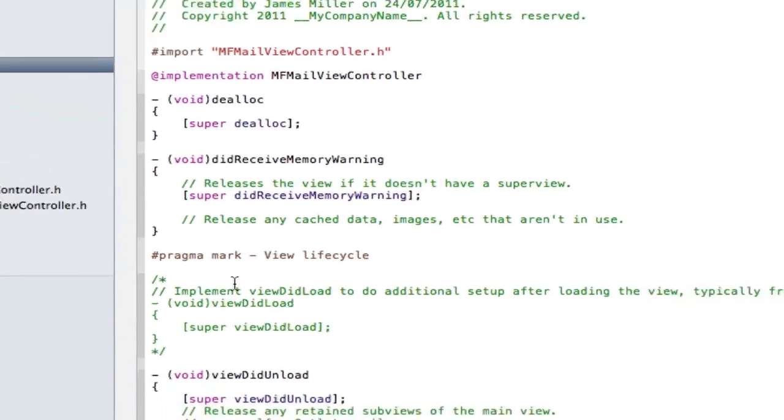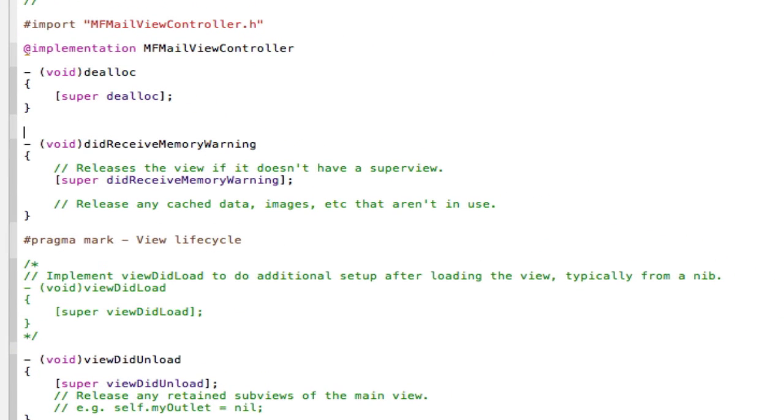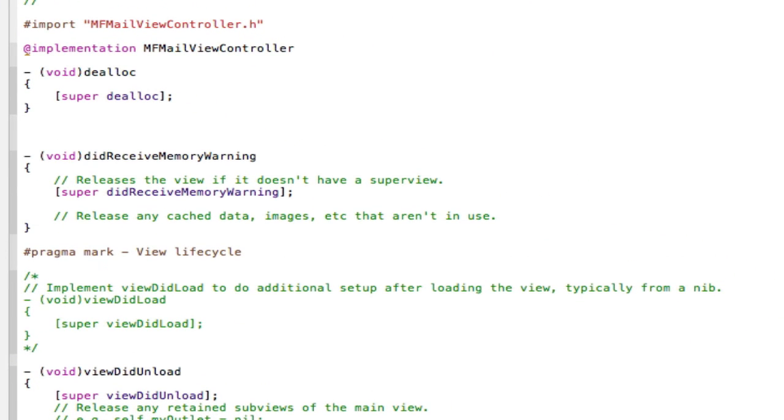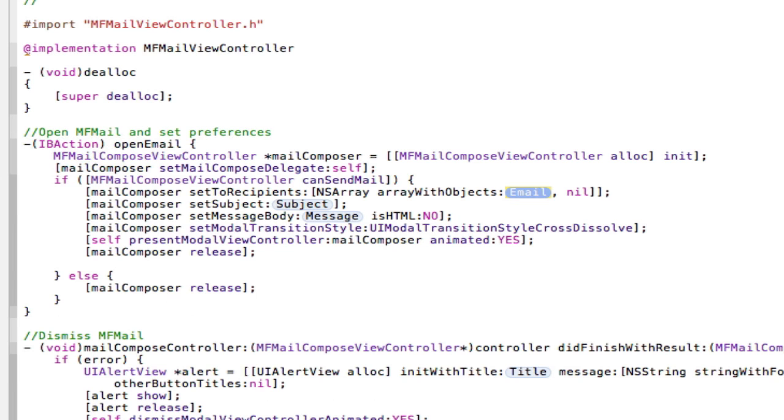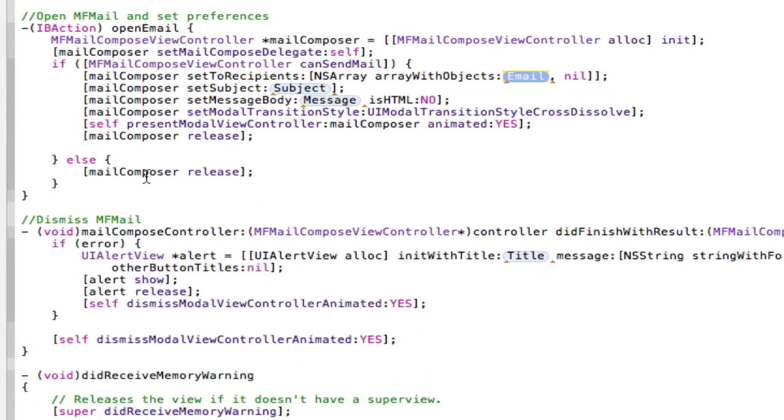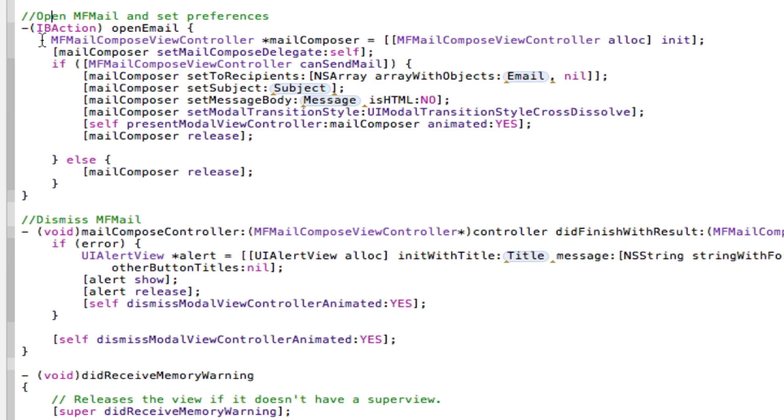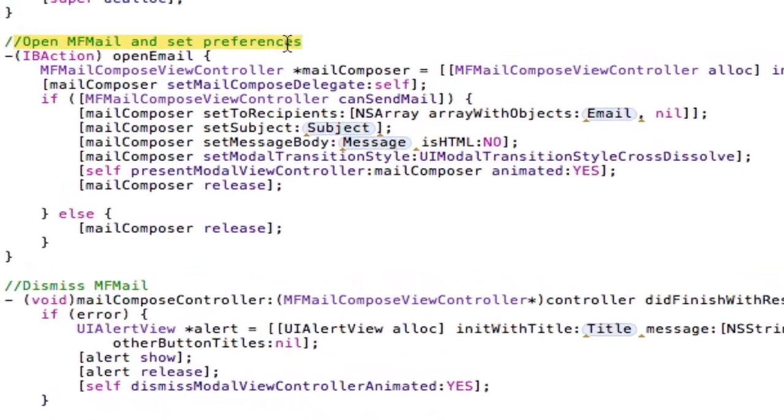So I'm going to go into the .m here, and I'm going to type out my shortcut MFMail, and there we go, there's my code snippet. I don't know, it's kind of cheating, but whatever. So first of all, all this code will be in the description. I'm just going to walk you through it now. First of all, we open the MFMail and set the preferences. That's what I say anyway.